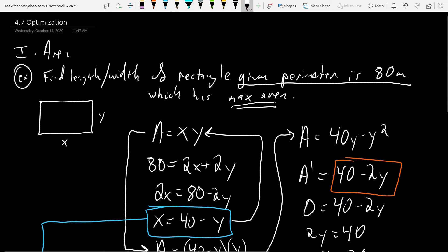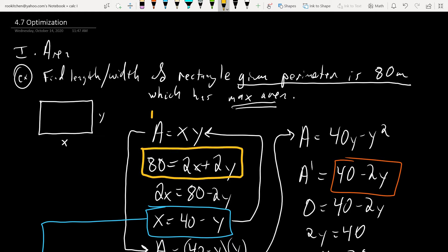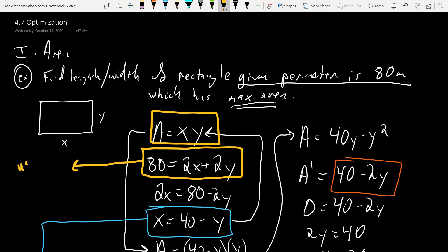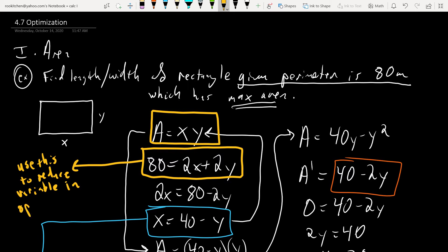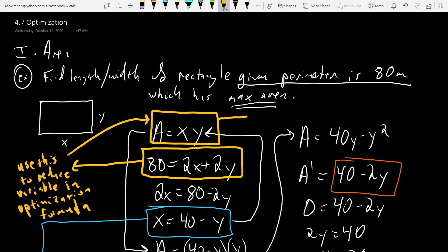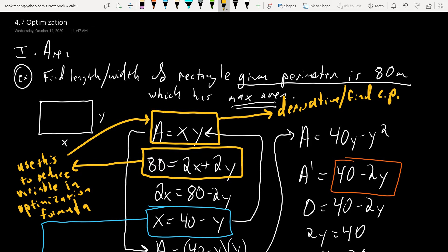All these problems are pretty much the same. You identify the restriction formula and the optimization formula, use the restriction formula to reduce the variables in the optimization formula, then take the derivative, find the critical number, and do some back-substitution. That's really it.